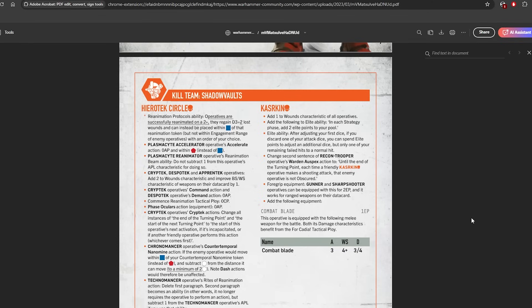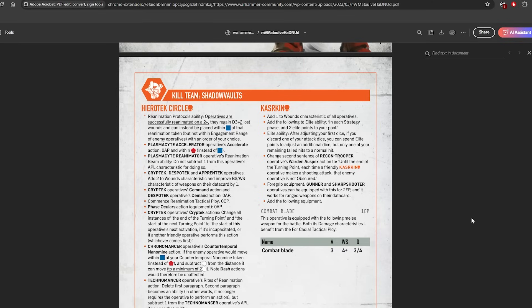Instead of coming back on like, you know, D3+3 wounds, coming back on like 6 to 8 wounds, you now come back with a maximum of 5 wounds, which is actually pretty rough. I mean, it's quite a huge change to the kill team. I personally would have preferred if they kept it the same but reanimation works on a 3+ and then if it fails, next turning point works on the 2+.